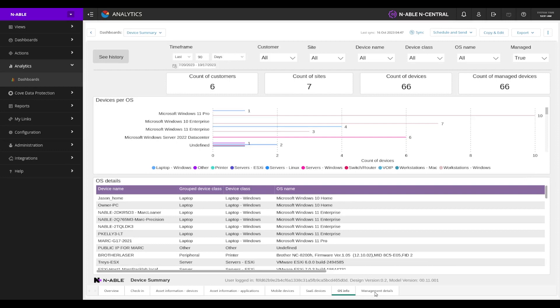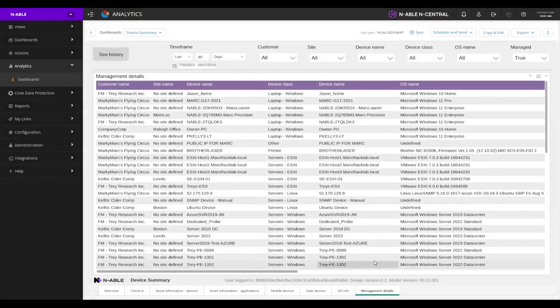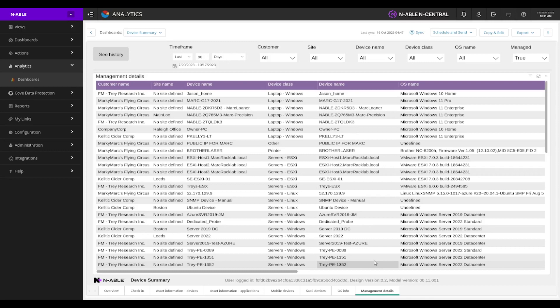And again, we have our full management details that we can export and start playing with on our spreadsheets or really just pull it and drop it into use in some other application.